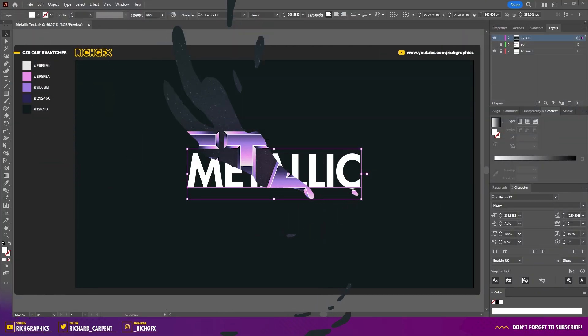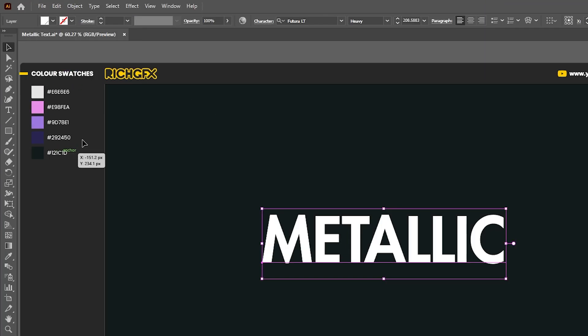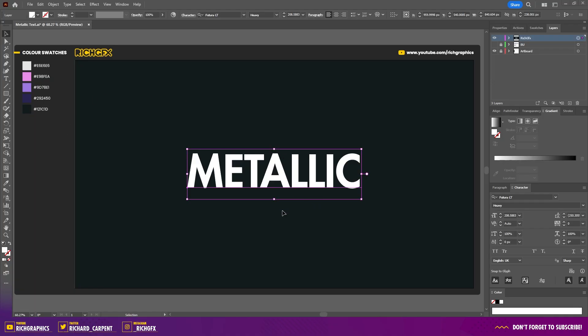Jump into Illustrator and create a new document. For your reference, these are the colour swatches I'll be using throughout the tutorial. Then using the type tool, just drop some text onto the artboard. The font I'm using is Futura.